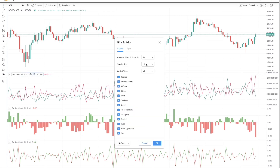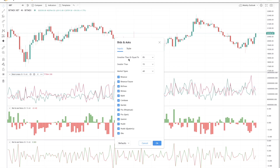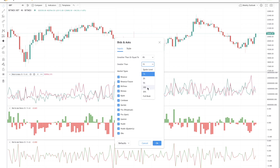If you go to the indicator settings, you can see that we have a few filter options. The first filter is the depth of the book. This allows the user to select how far away from price they want to view the bid ask data. For example, over the last few weeks the price of BTC has been ranging from around $18,000 to around $22,000, which is about 10% away from the current price. So if we just want to look at the bid and ask in this range, we will select greater than or equal to 0% and smaller than 10%.